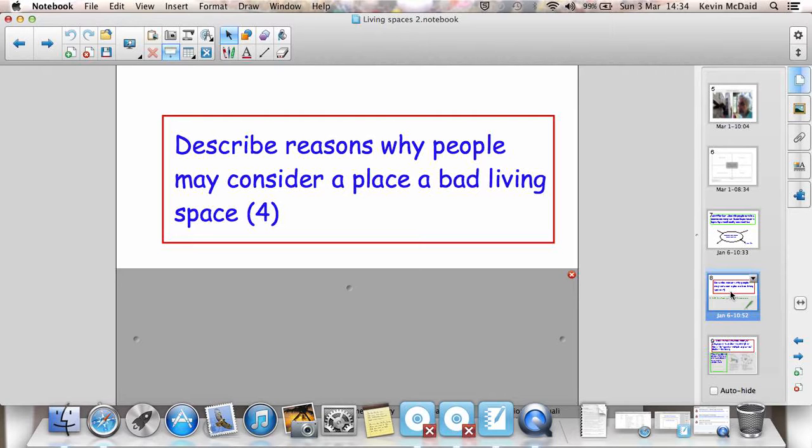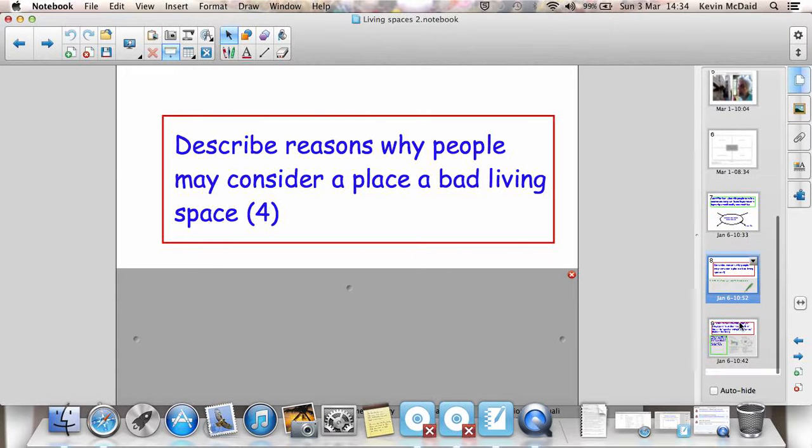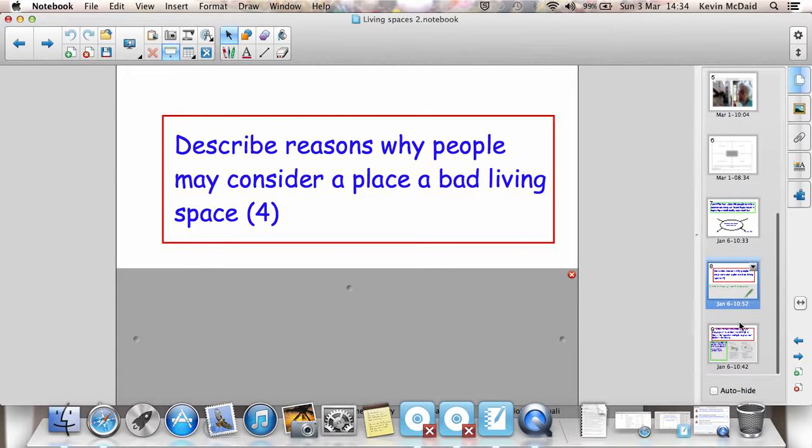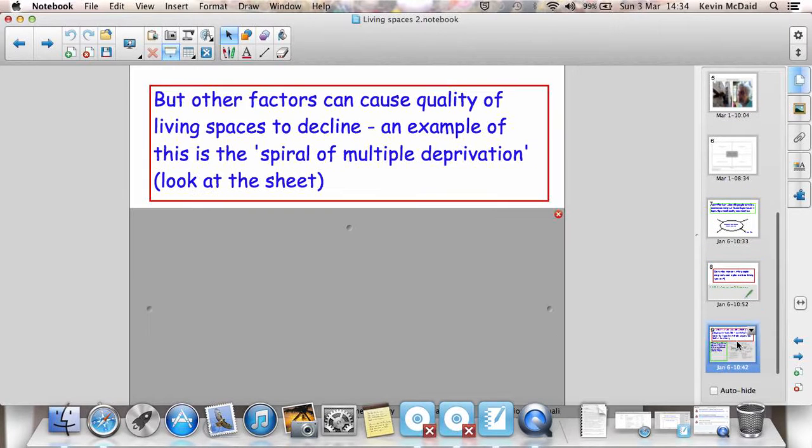Four marks. Make one point, explain it. Make another point, explain it. Very, very simple technique, which we cannot forget.